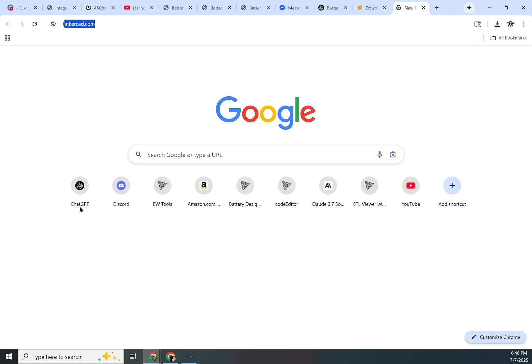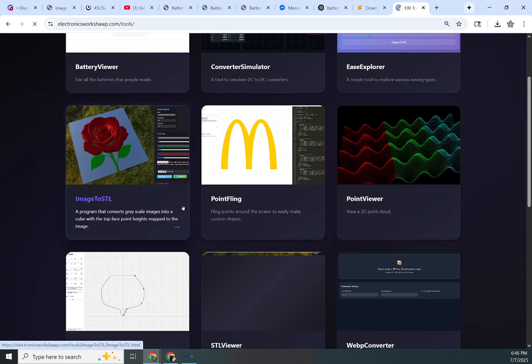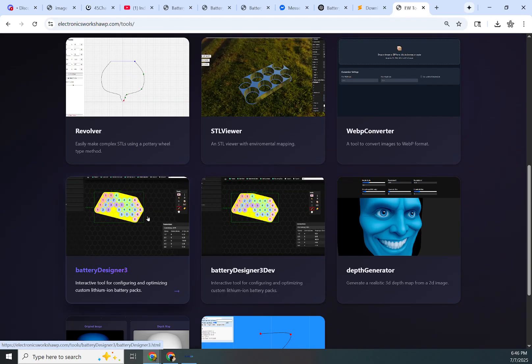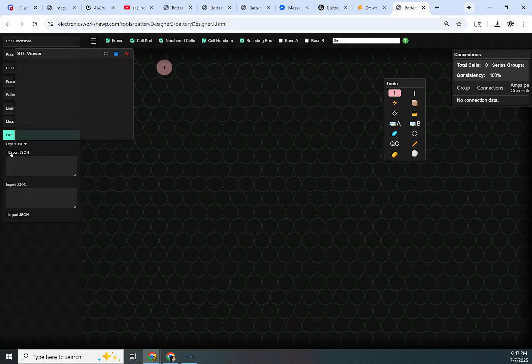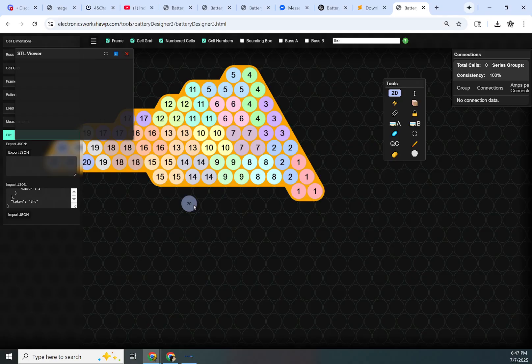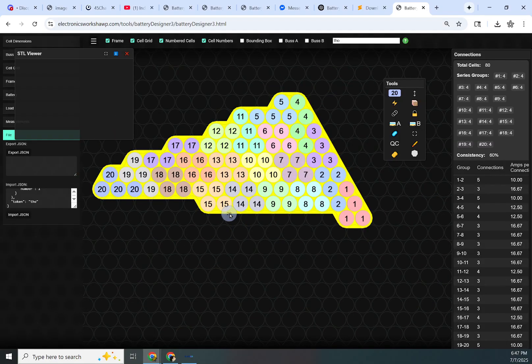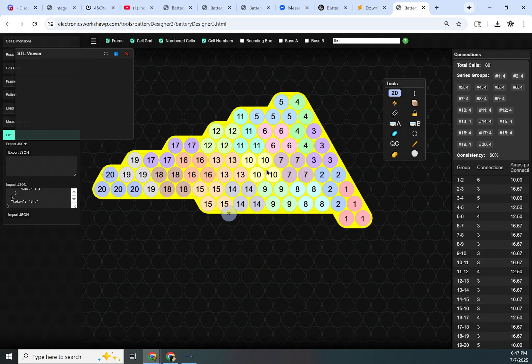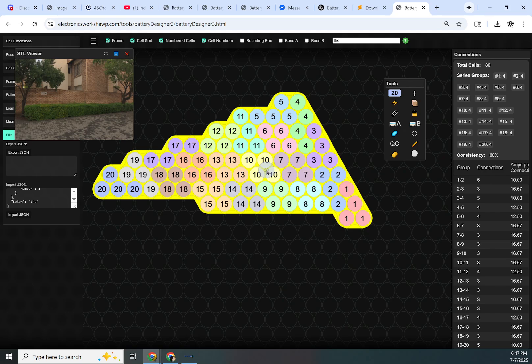You can then go to the same page and paste that in the import, and it will load the battery. So that's a way to save it. I'll make it a proper file-based system very soon. But for now, you can click export, copy that to a notepad or some sort of text editor, save it, paste it back in. That's one way you can save a project.